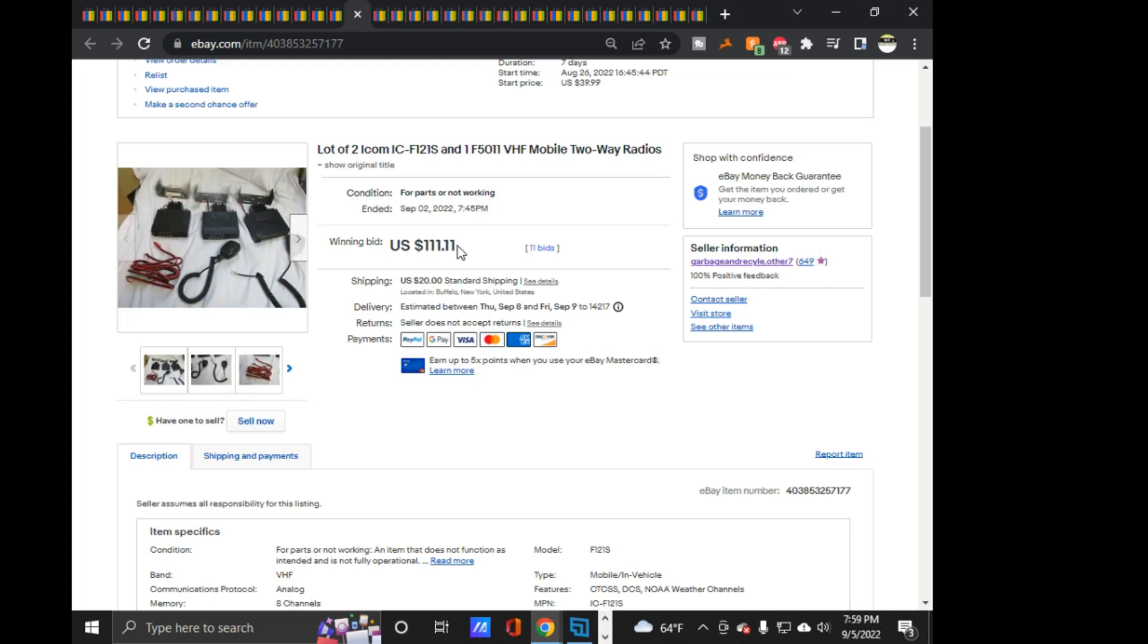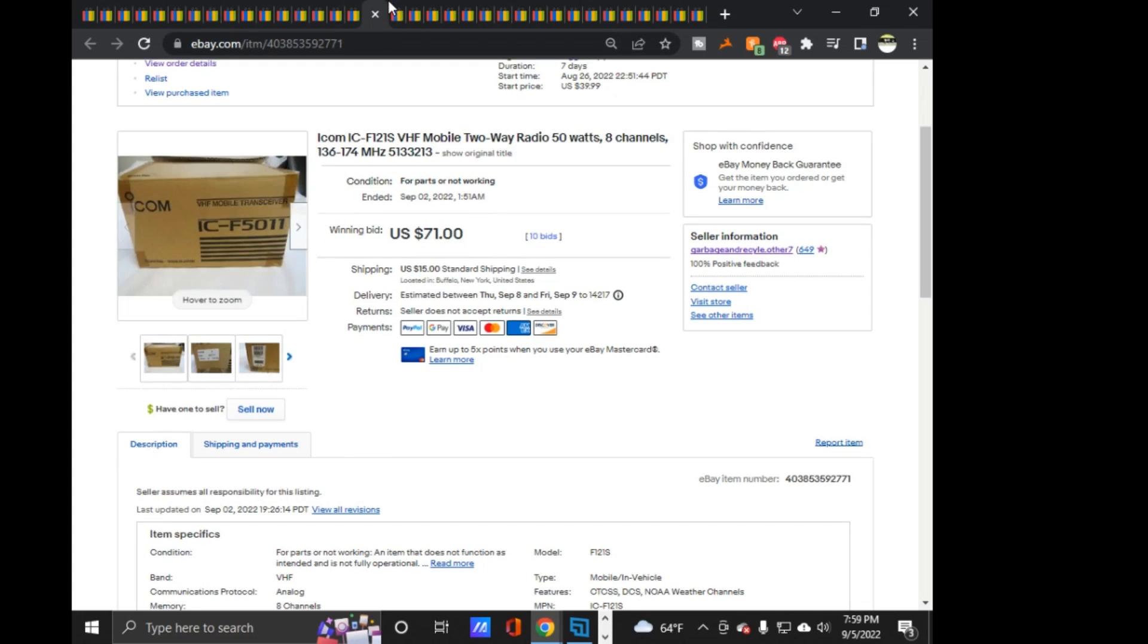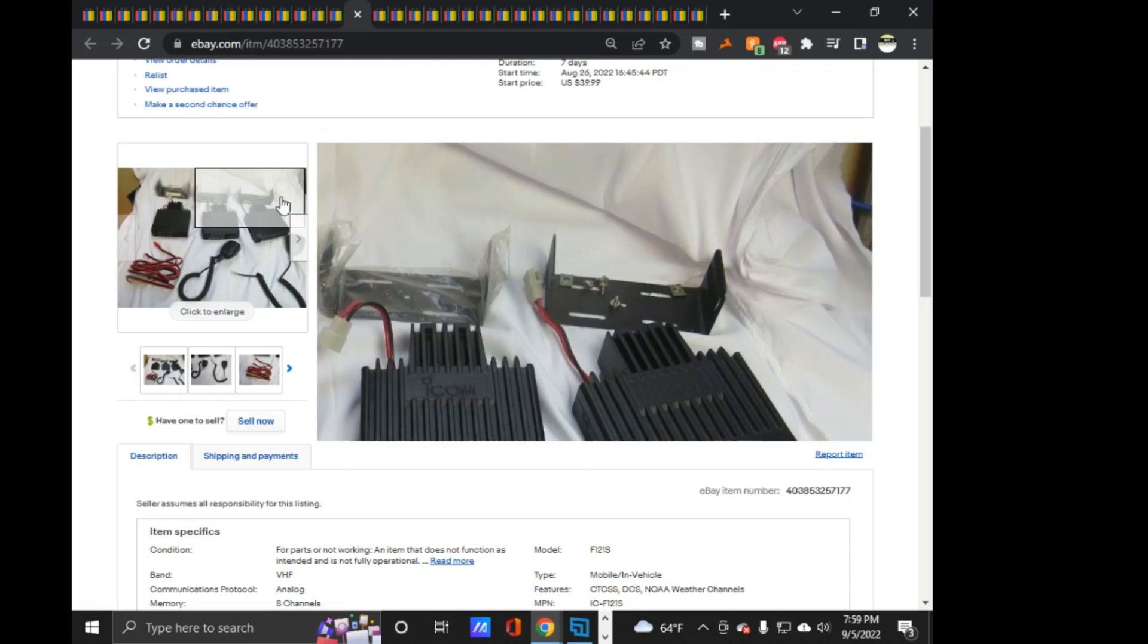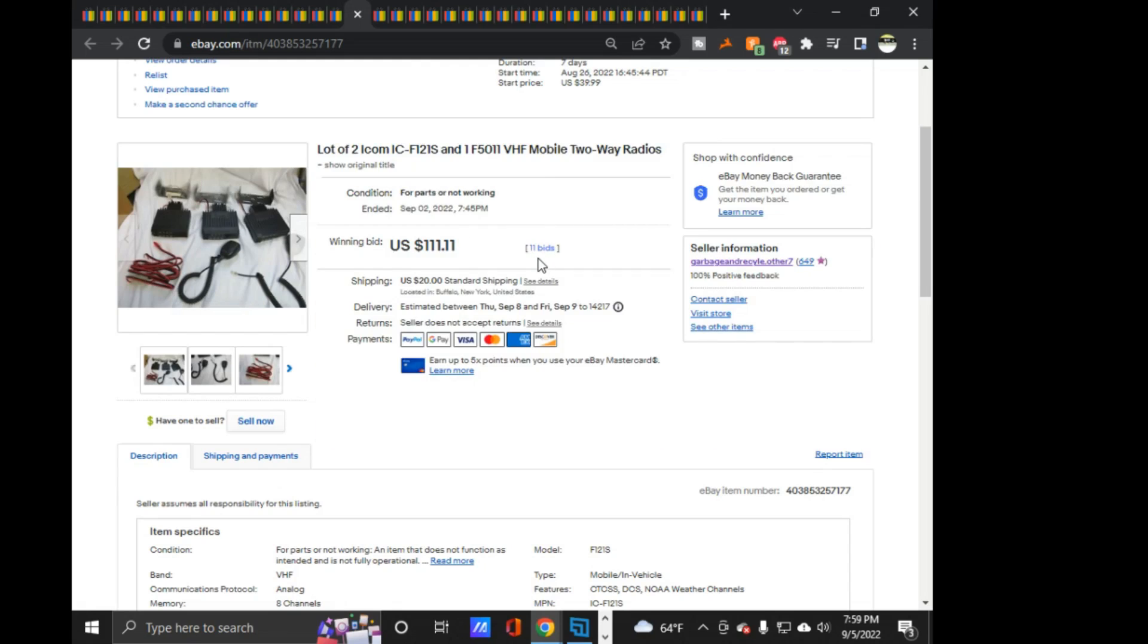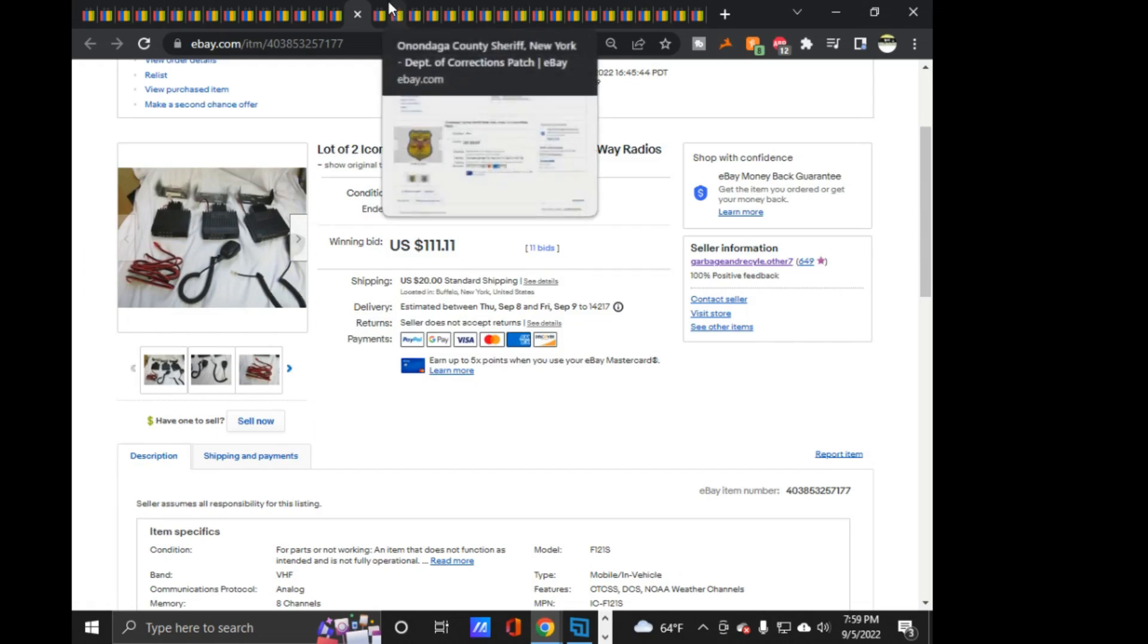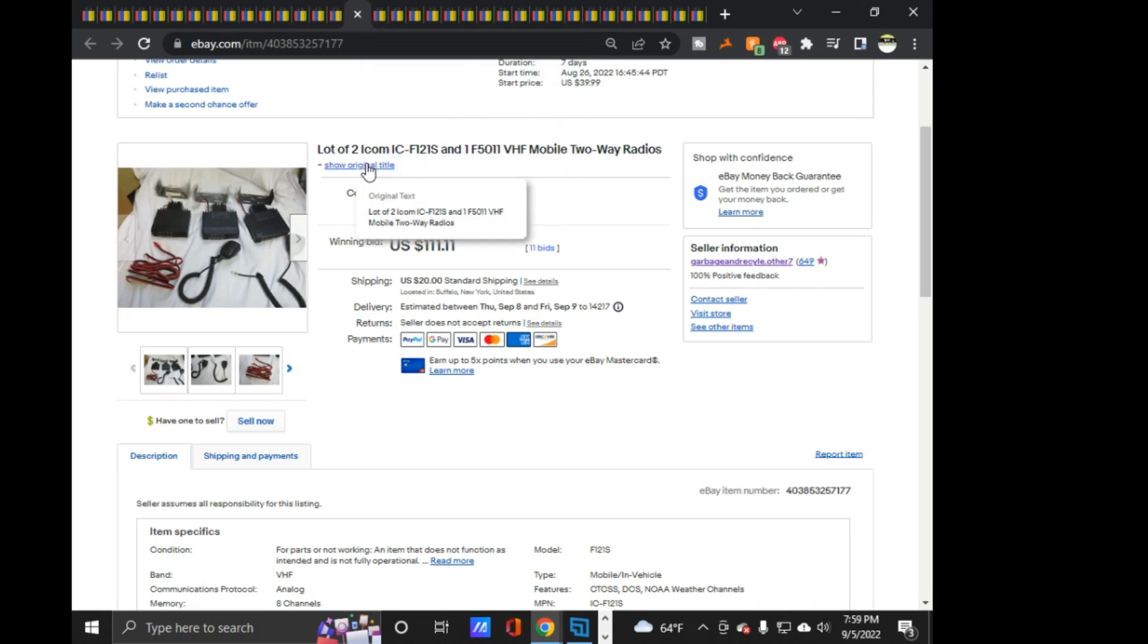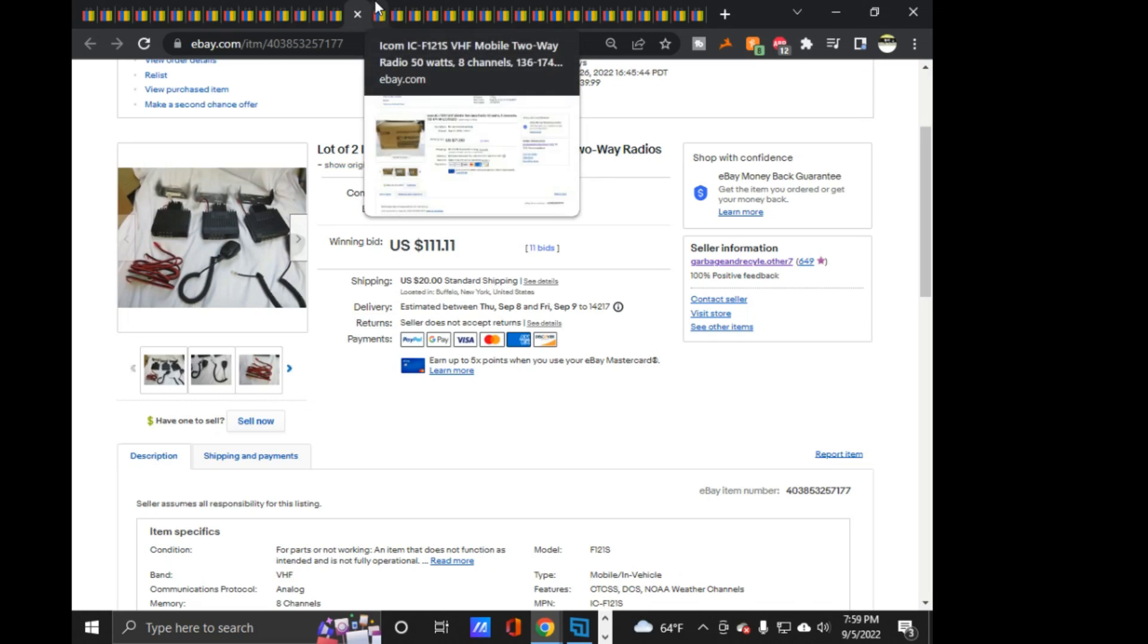And the guy who won this one was also bidding on these, and he lost by $0.11. If you looked at, if you go and look up the bids on this, you'll see he lost by $0.11, and that was right at the end. So, he lost by $0.11. So, I'm sure that was very, very annoying to lose by $0.11.